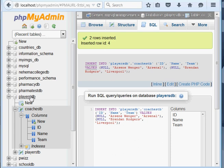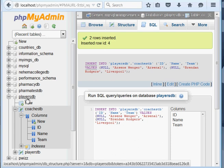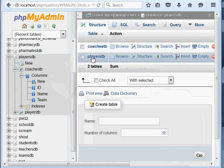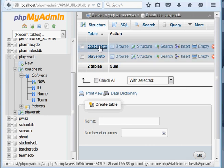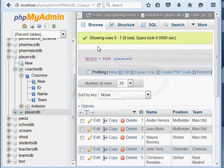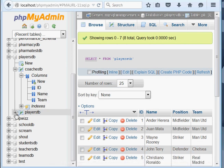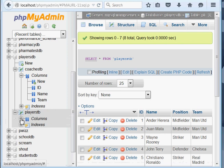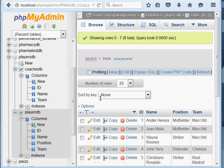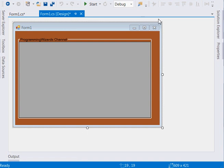To start, I have a database called players_db with two tables: coaches_tb and players_tb. The players_tb will contain the players and the coaches_tb will contain the coaches. Those are the columns we'll be working with, so let's get started.